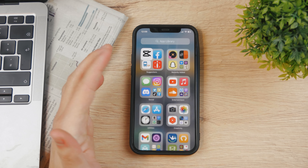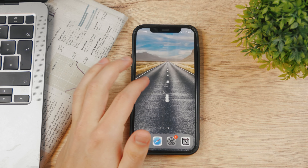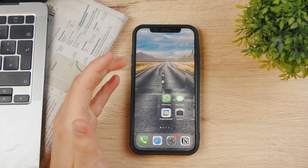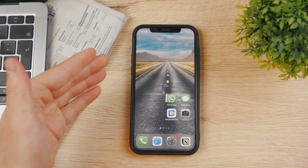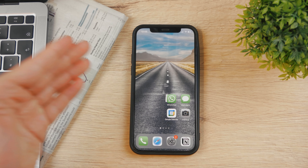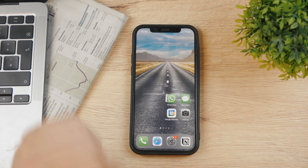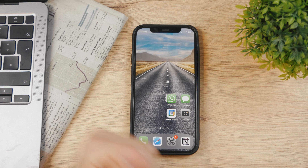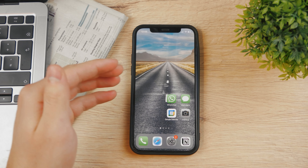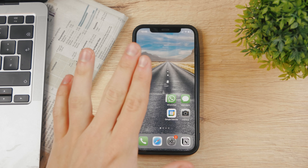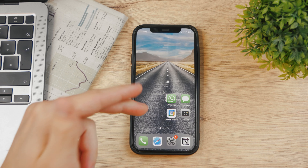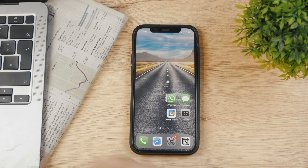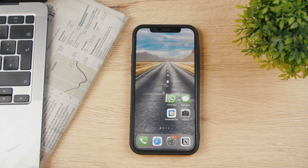You can even use iMovie for this because it's very simple and you can add music to the video clip there as well. So it's really up to you — you don't necessarily need to go through Instagram to add your music.